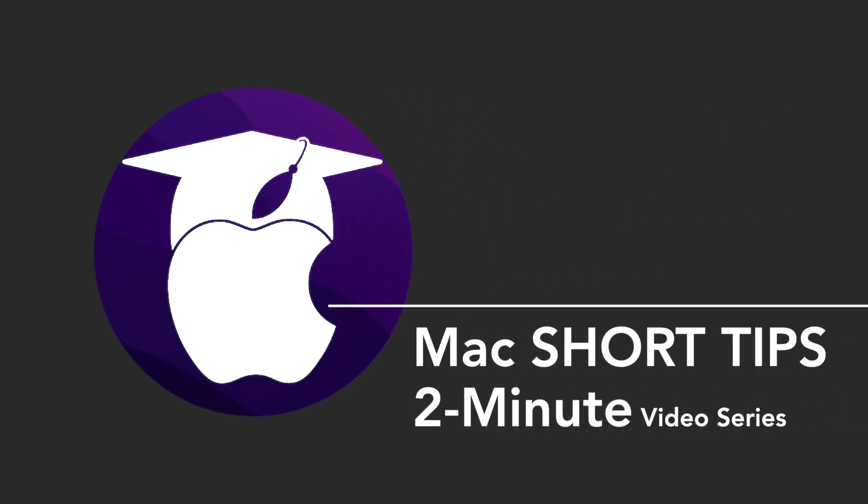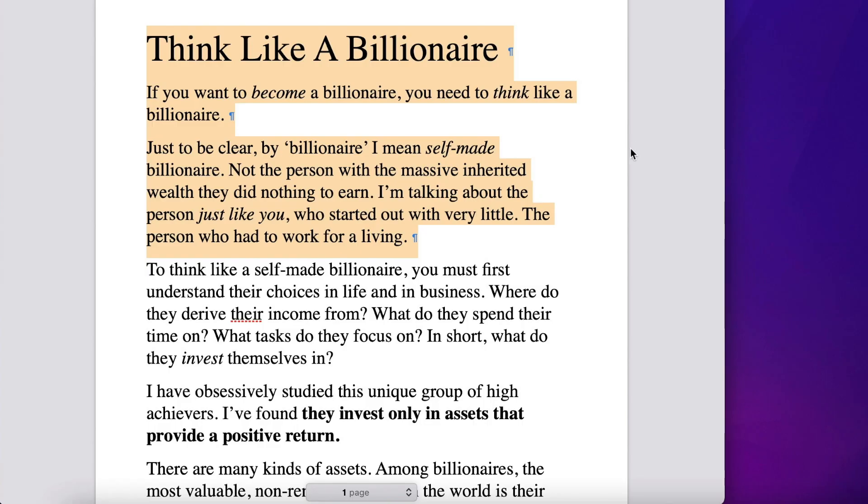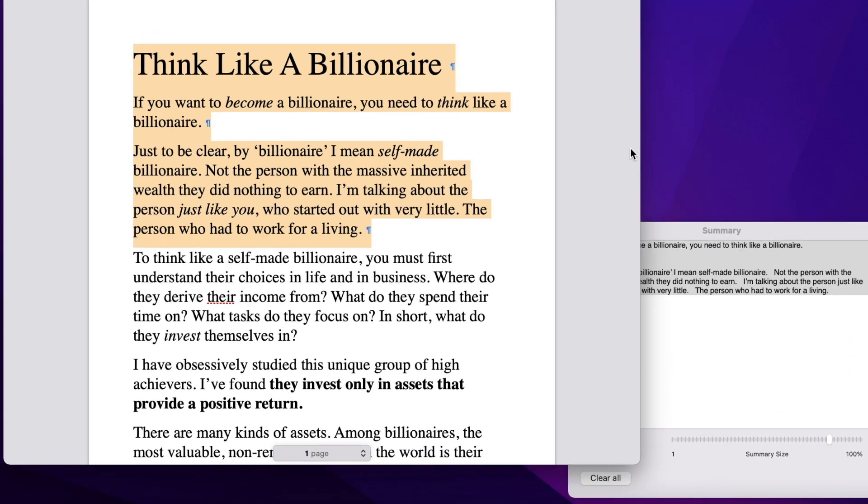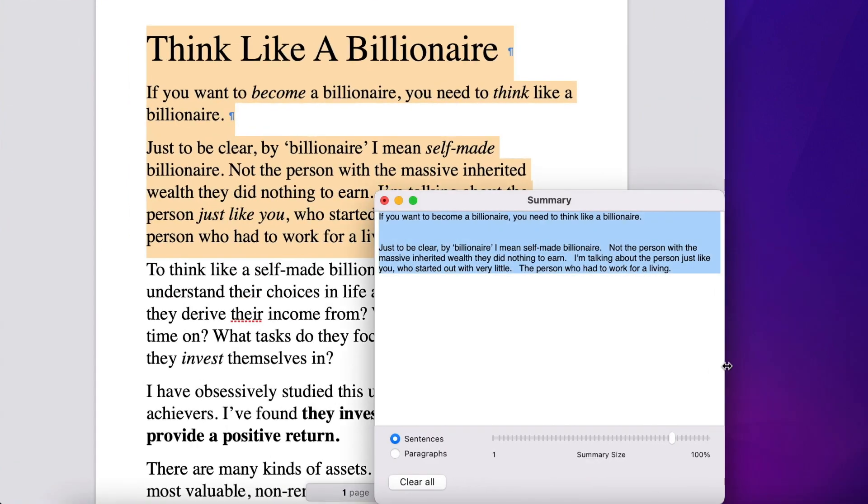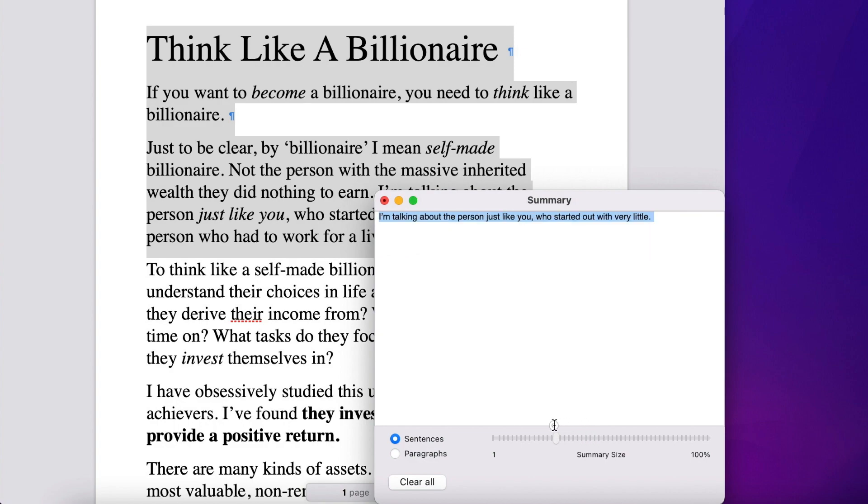Mac OS has a built-in feature where you can select any text in an article like this and make your computer shorten it for you automatically. This feature is called Summarize.